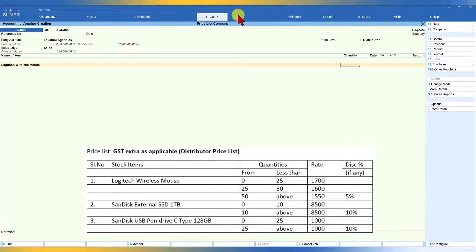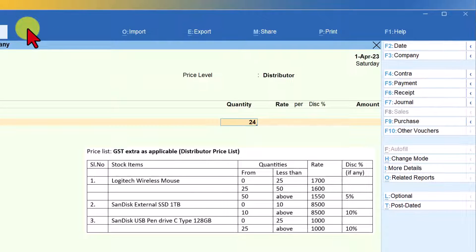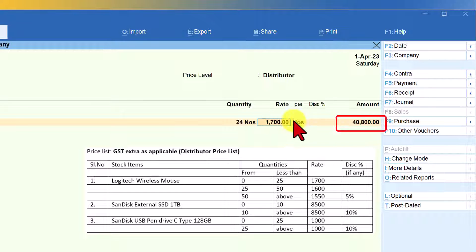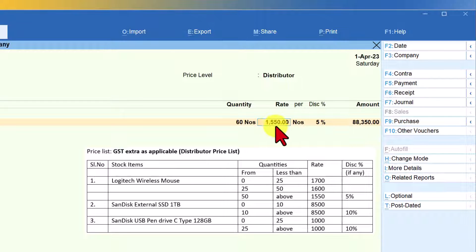Now check the table to verify Tally applies the right rate and discount as per the price list. Select Logitech Wireless Mouse. For a quantity of 24 (less than 25), the rate should be 1700 — enter and 1700 gets auto-populated. The cursor stays at the rate level where you can modify it as an exception. Accept the same rate; no discount is shown. For 40 numbers, the rate auto-changes to 1600 with no discount. For 56 numbers (above 50), 1550 is selected automatically and 5% discount is also applied automatically.